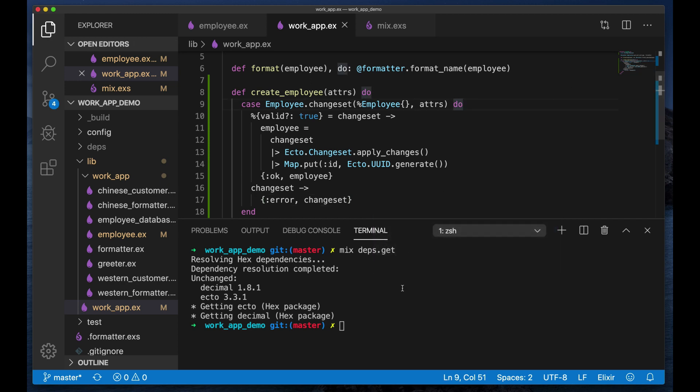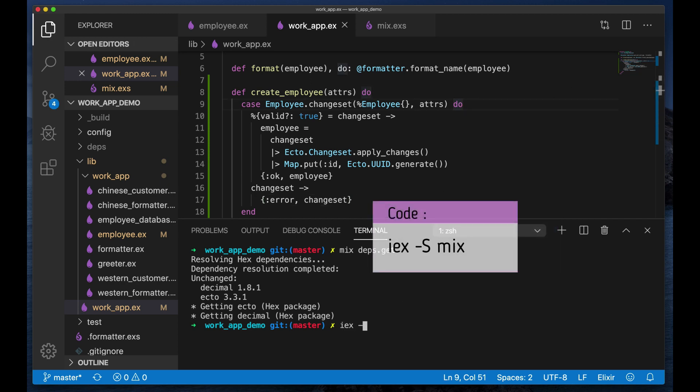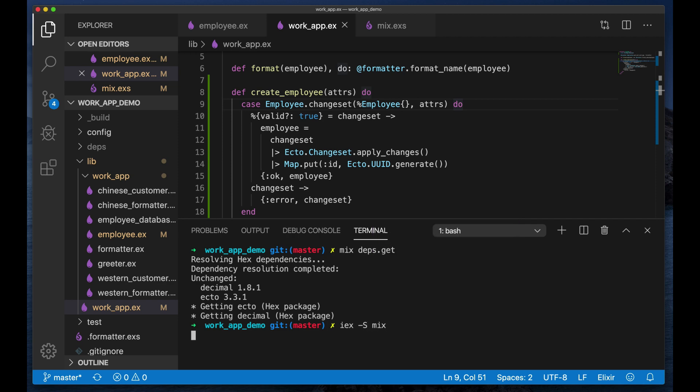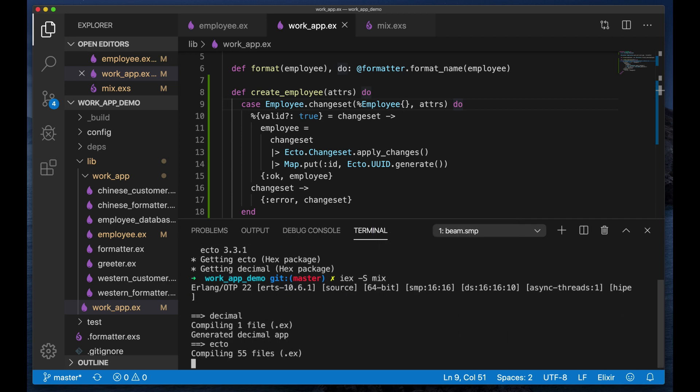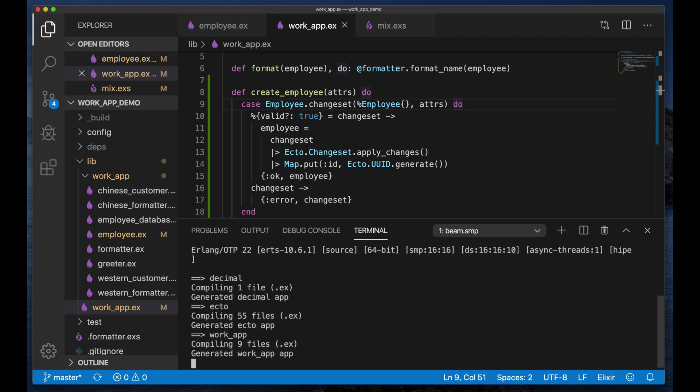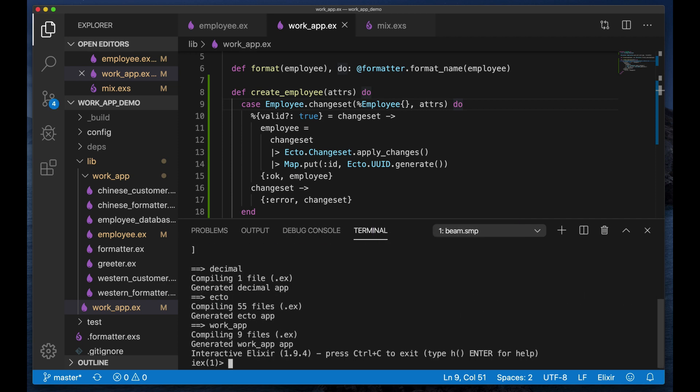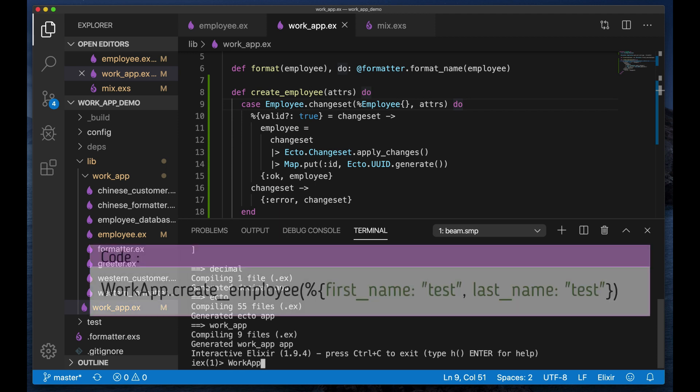Okay, seems pretty good so far. So let's test this out. So we go to work app.